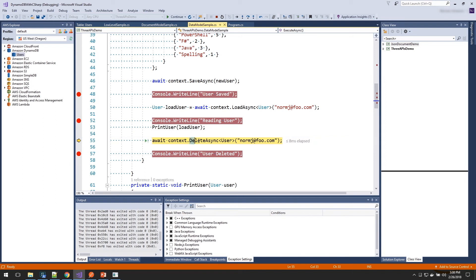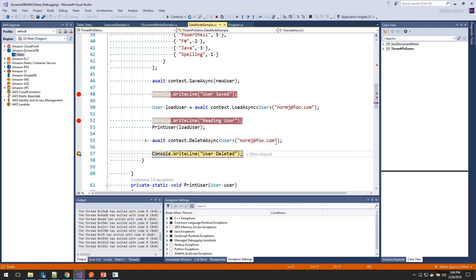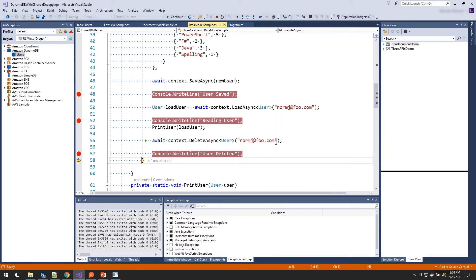And then to delete it, we call the delete method, passing in the generic so we know which table we're talking about, and the key information. And pass that. And now our user has been deleted. So you can see we have all these three different APIs to be able to access DynamoDB, depending on your needs.